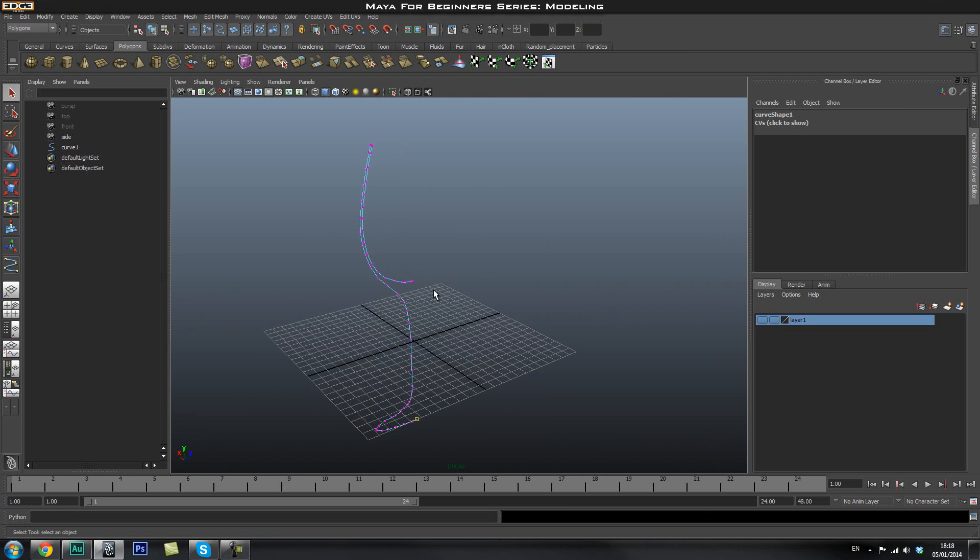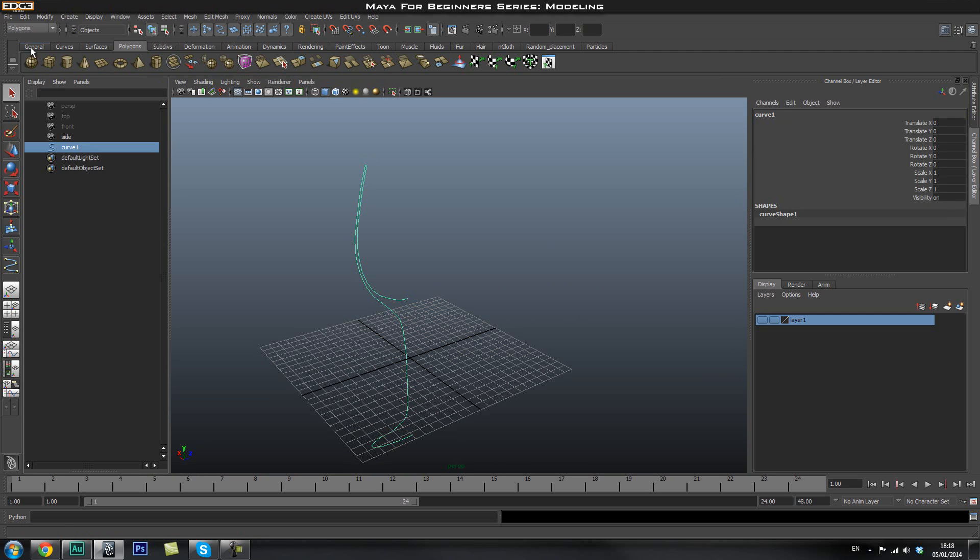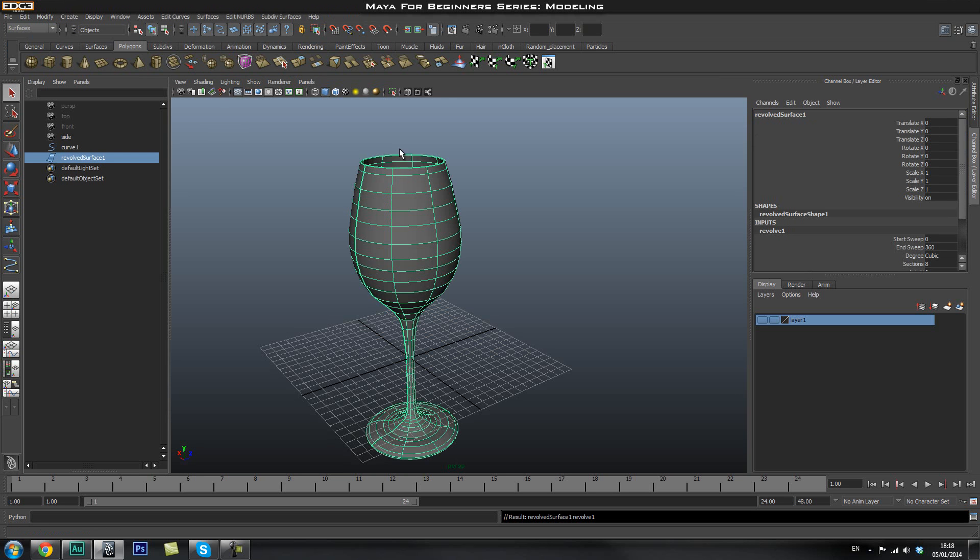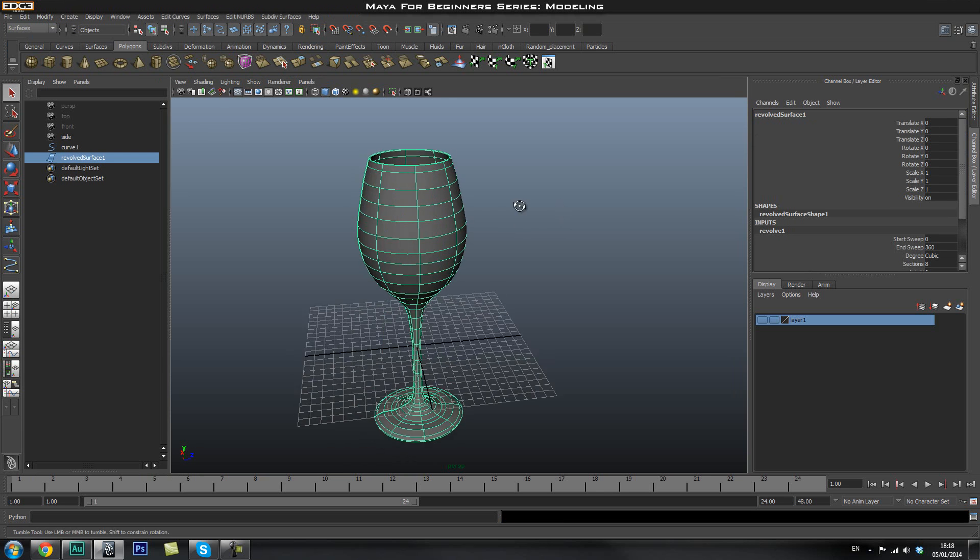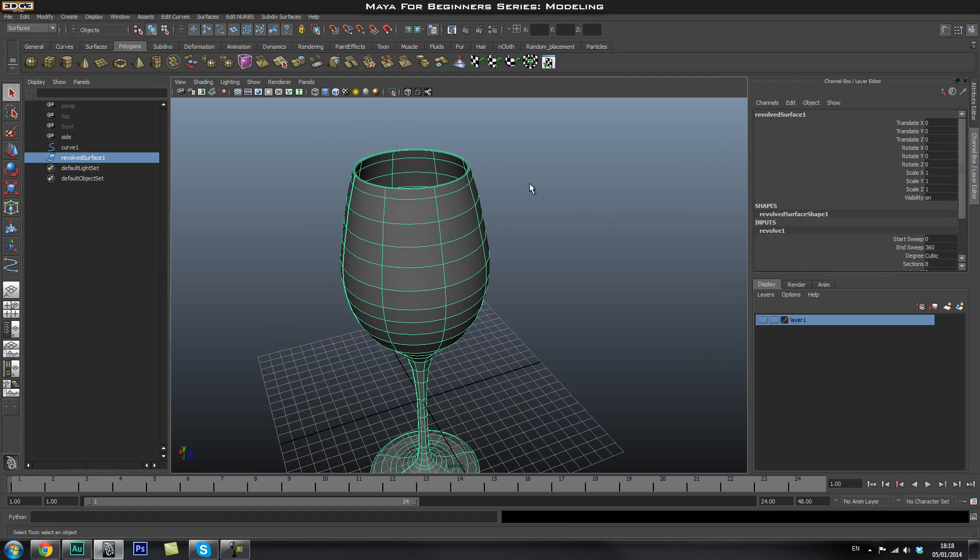The next thing you're going to do, you're going to go ahead and select your curve and then go to surface tab and then go to surfaces and hit revolve. And there's your glass.